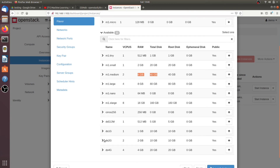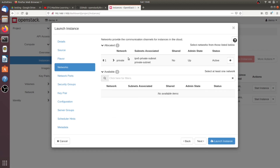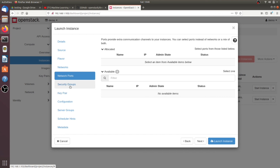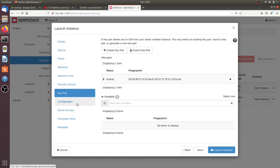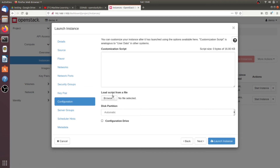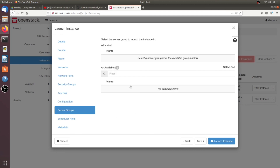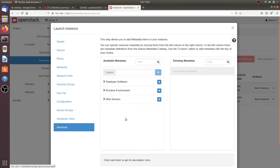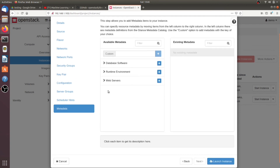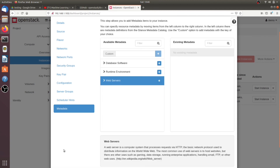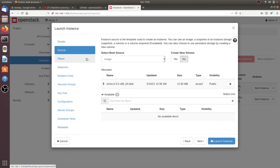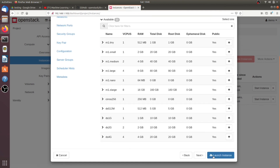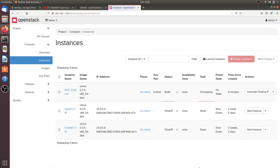For network, I've already selected the private network. Network ports are not selected. The four mandatory fields are details, source, flavor, and network — the rest are optional. Key pair configuration is already set. You can upload a script to configure the instance; I have not added any server group, scheduler hints, or metadata. Now I'll click Launch Instance — make sure all four mandatory properties are filled in.